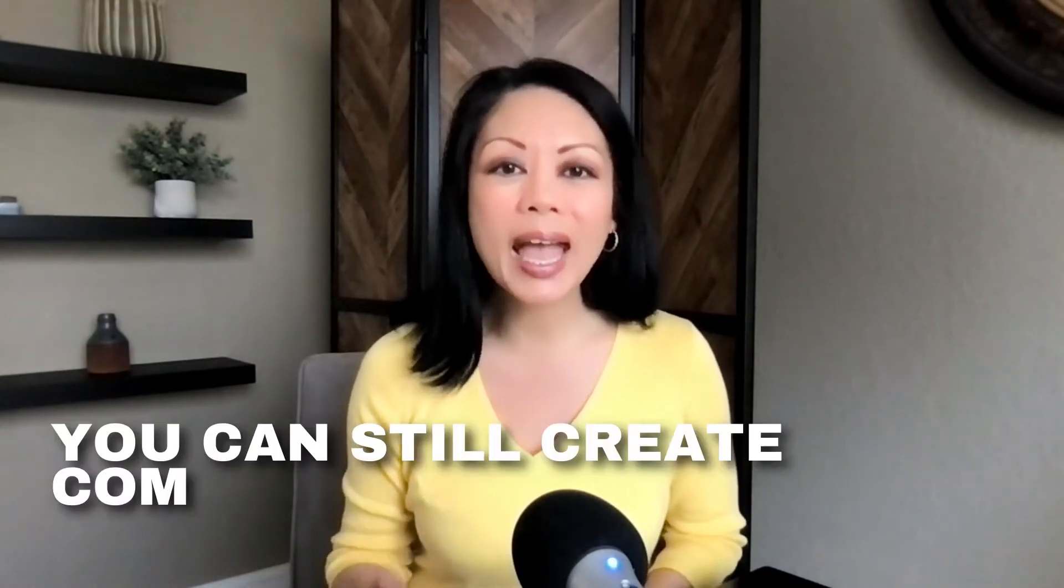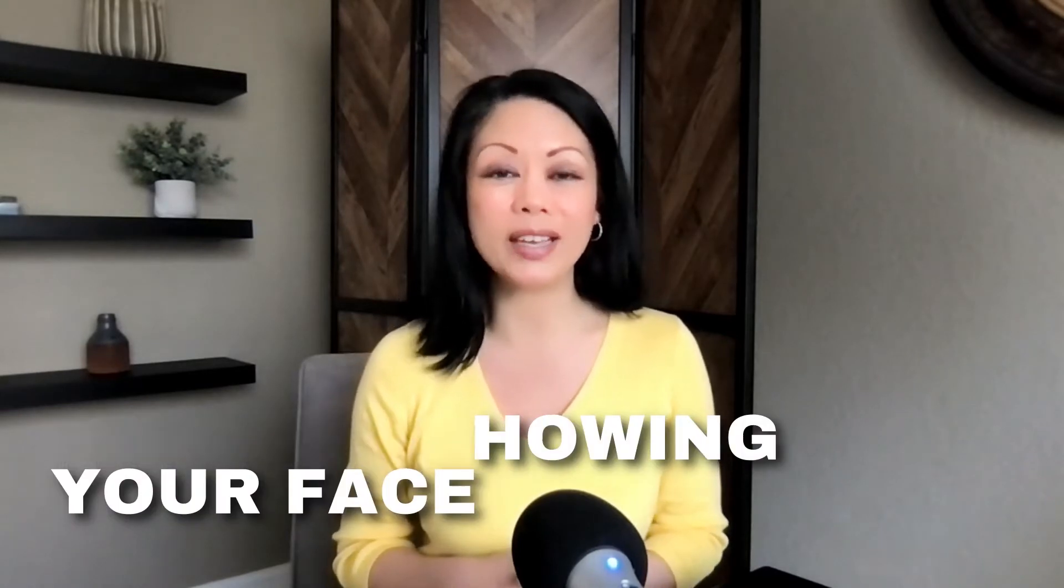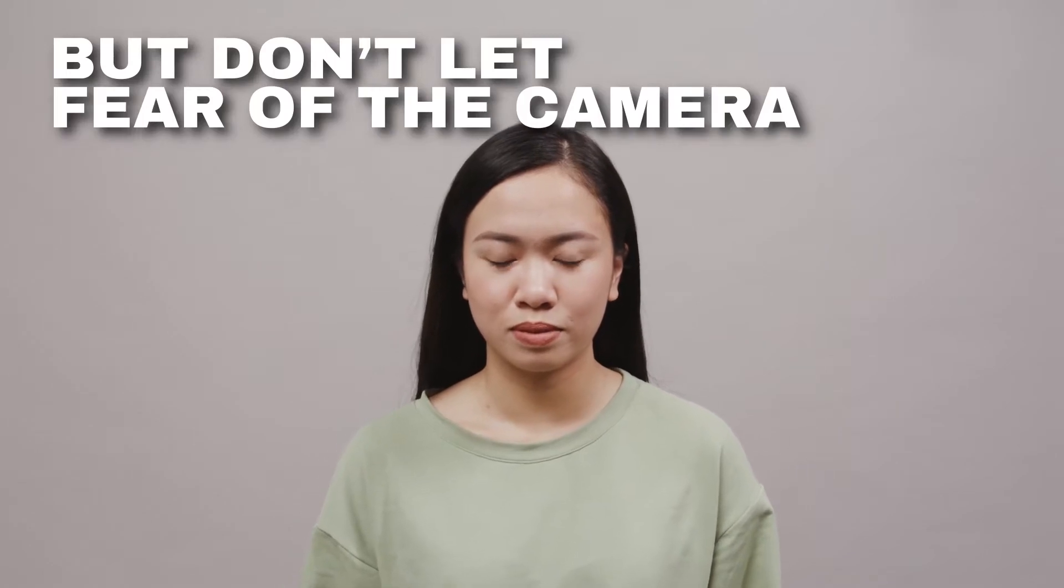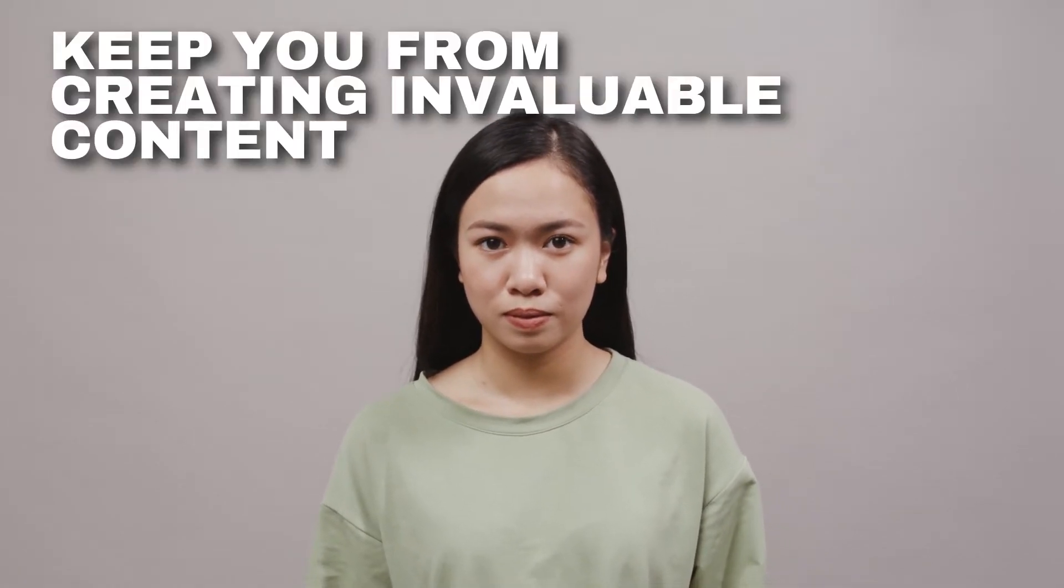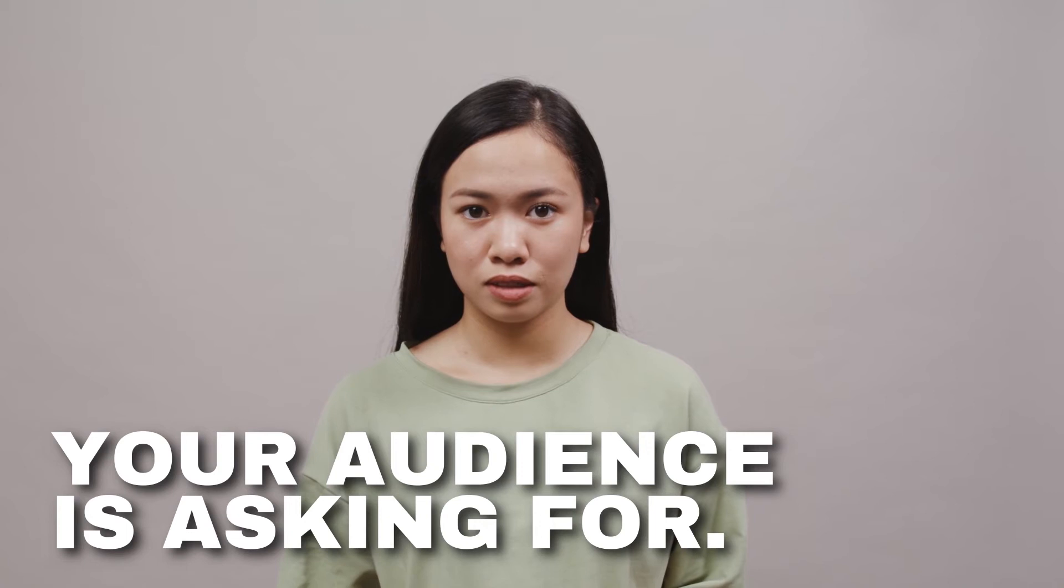You can still create compelling videos without showing your face. It takes a little bit more planning if you're going to go this route, but don't let fear of the camera keep you from creating invaluable content your audience is asking for.